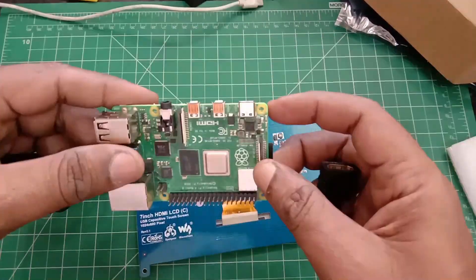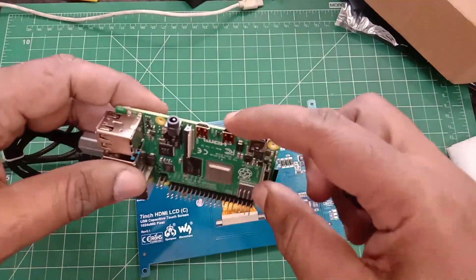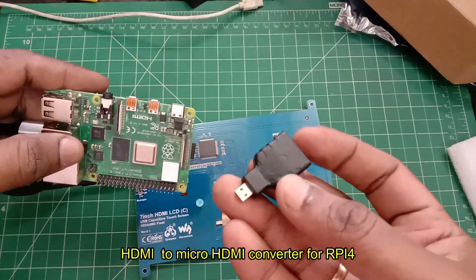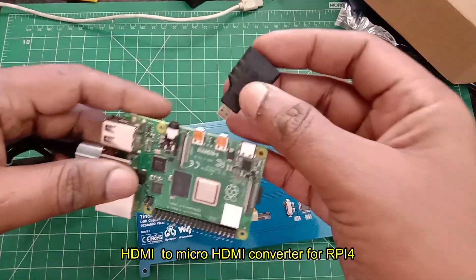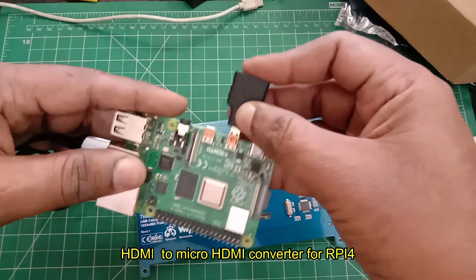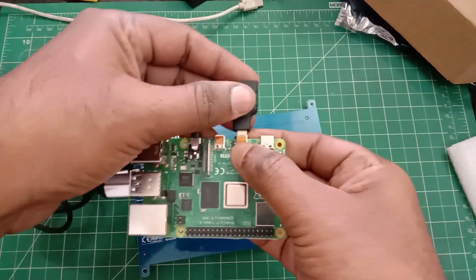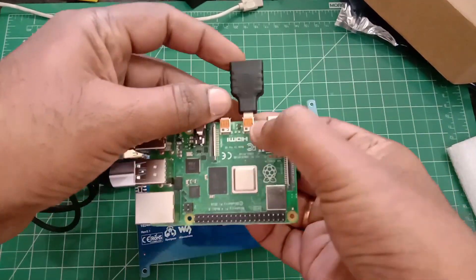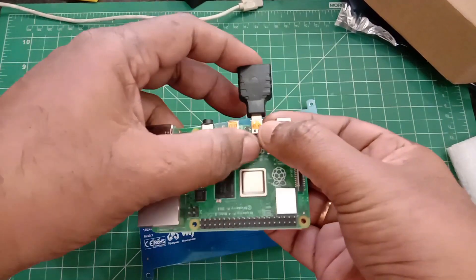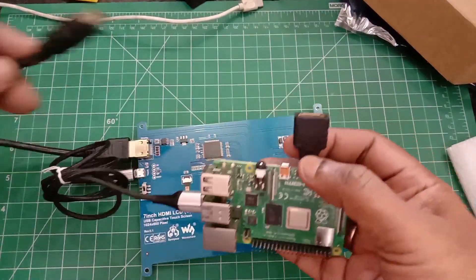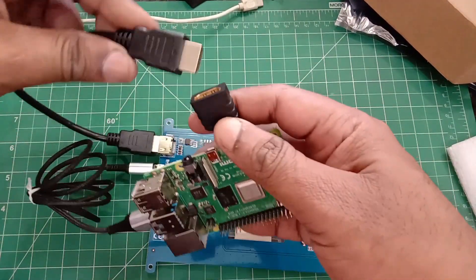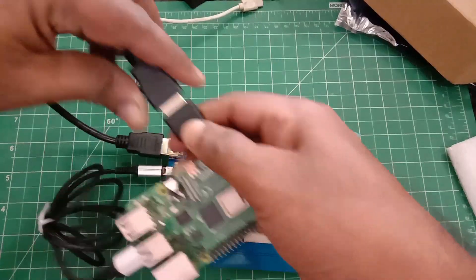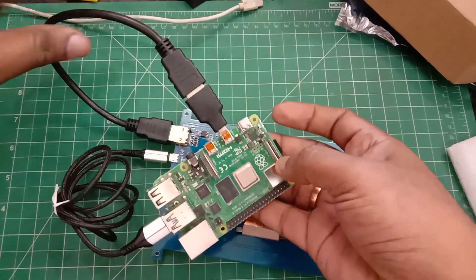For this you require a micro HDMI to regular HDMI converter. Take care while connecting this micro HDMI to Raspberry Pi 4, as the HDMI socket is very flimsy. Now plug in the HDMI cable to this socket.